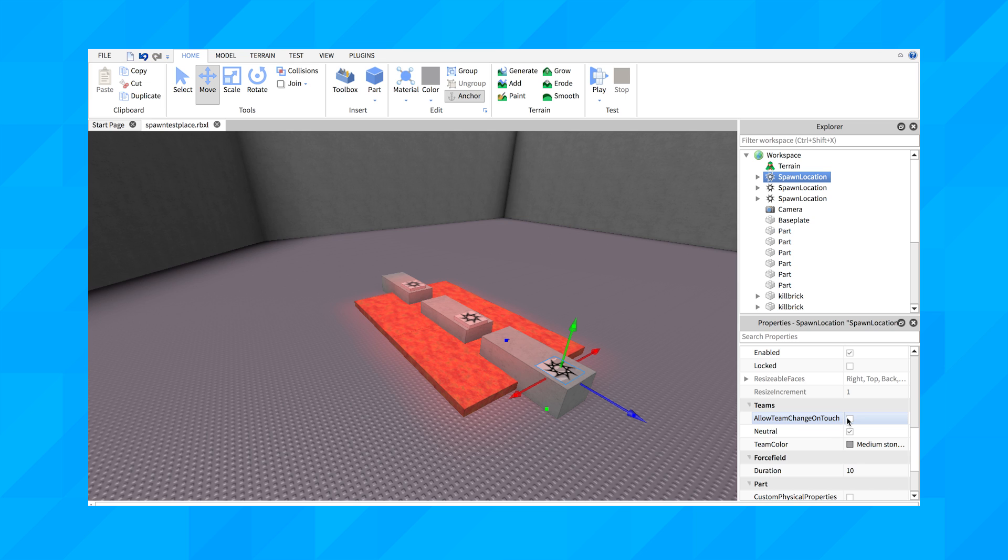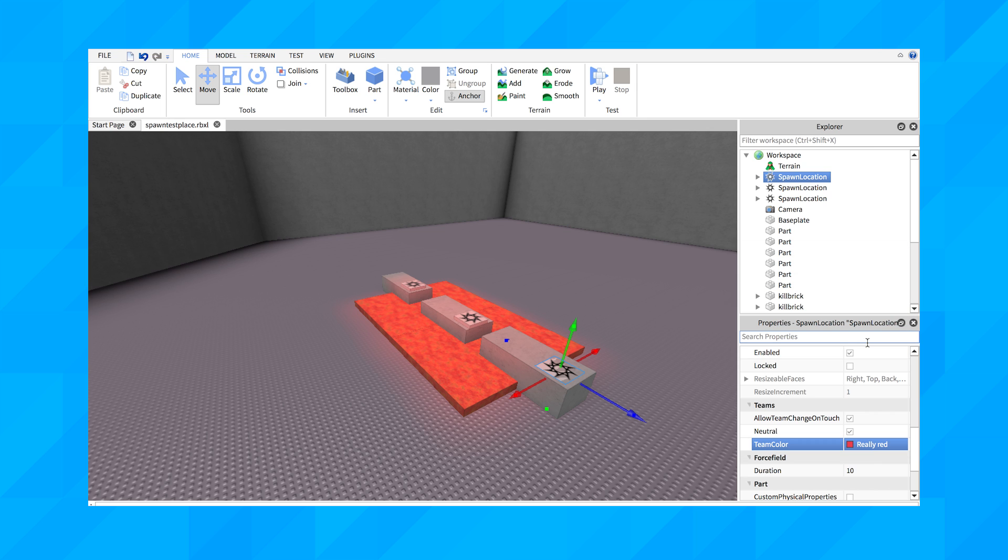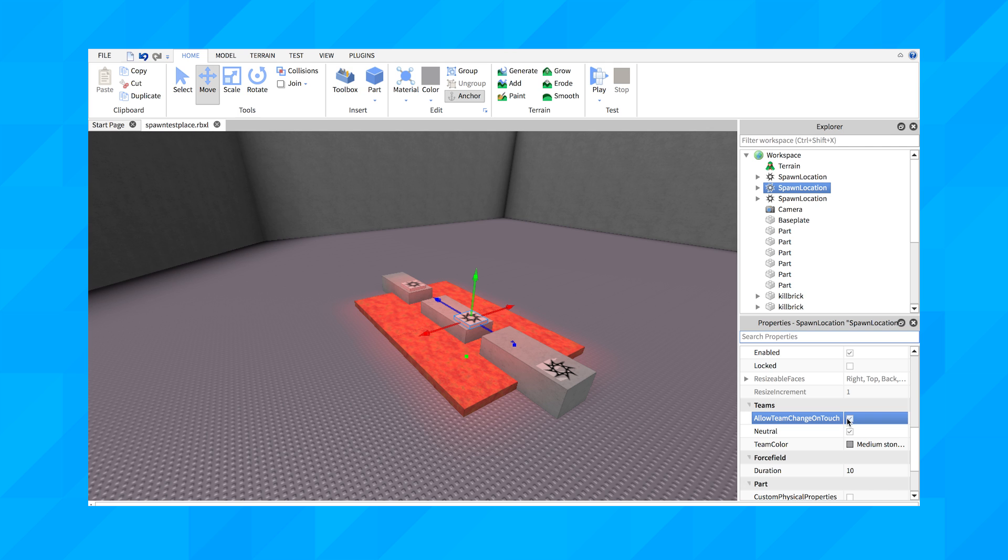In the Properties window, scroll down until you find the section labeled Teams. From here, click Allow Team Change on Touch, then select a team color. Make sure you unselect Neutral so people don't spawn there randomly.